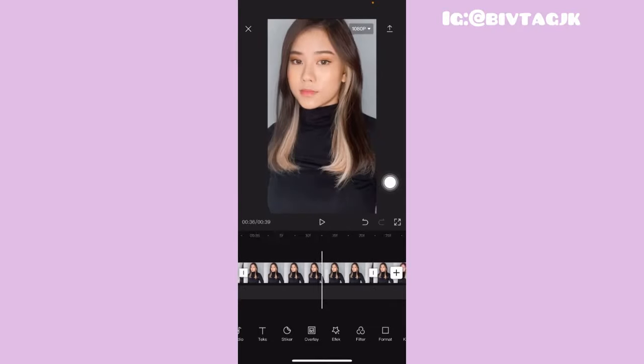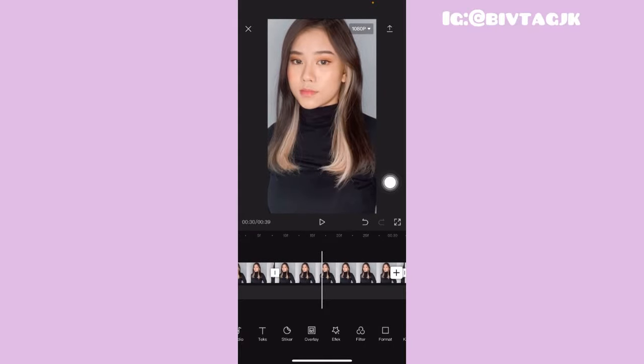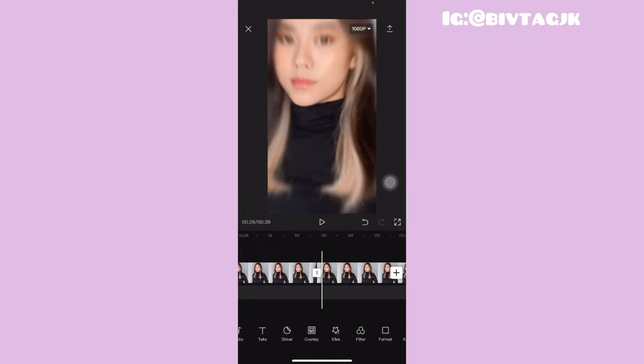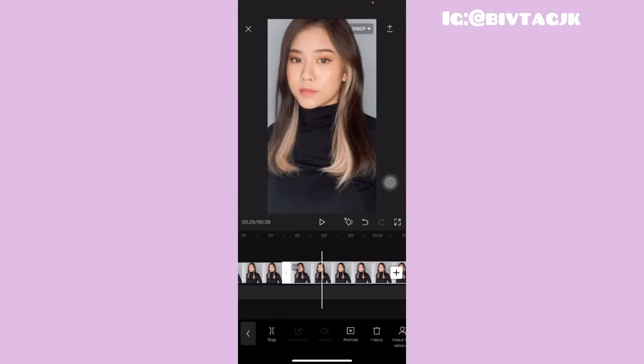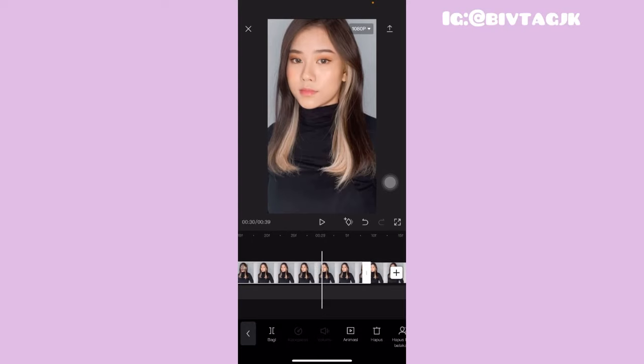Setelah itu untuk fotonya yang ini, kalian tinggal copyin aja sebanyak 12 kali ya. Oke guys jadi ini sudah aku copyin sebanyak 12 kali. Dari potongan yang kedua sampai dengan potongan yang terakhir, kita mau ubah durasinya.